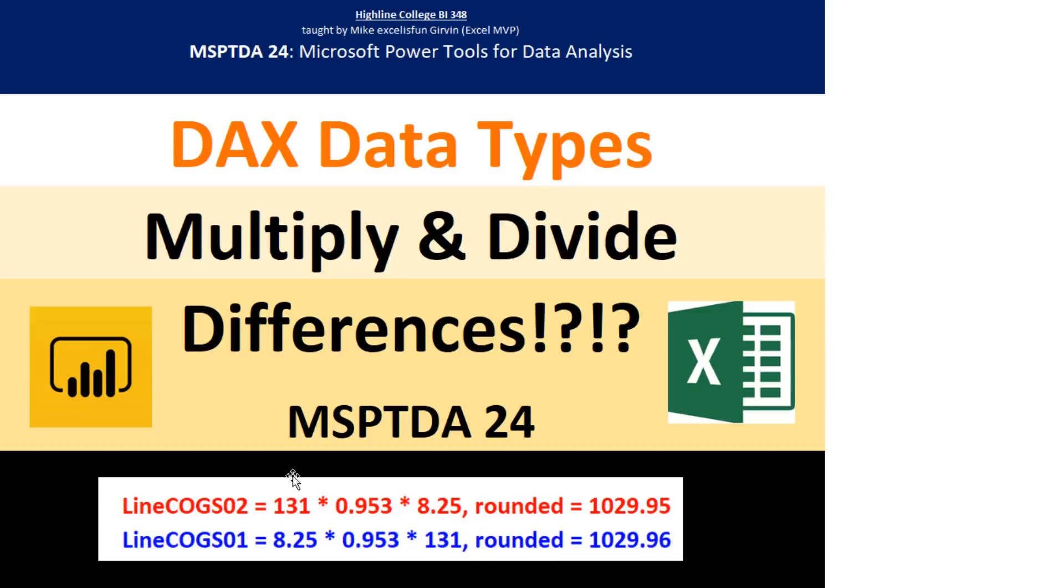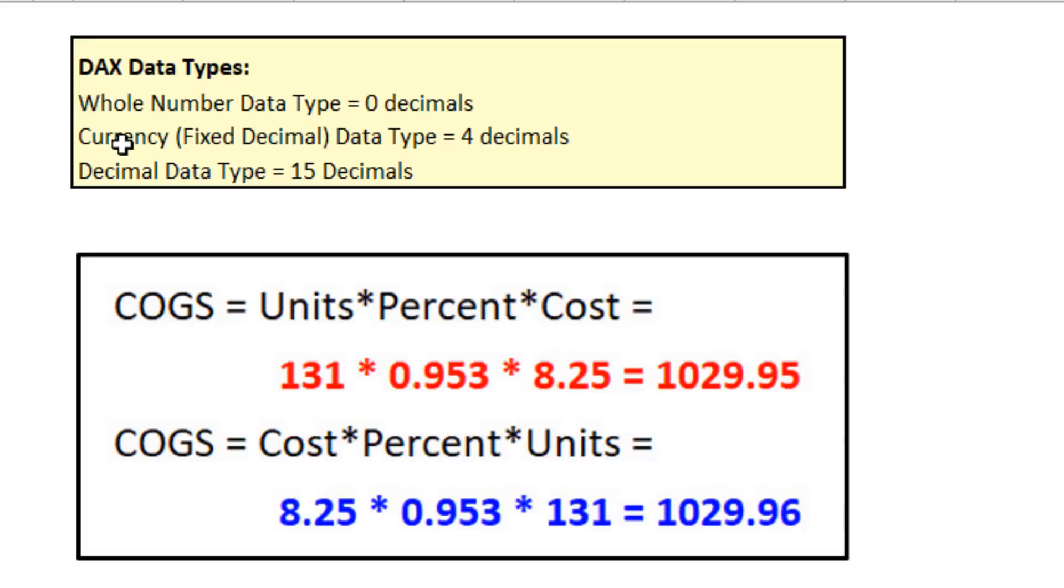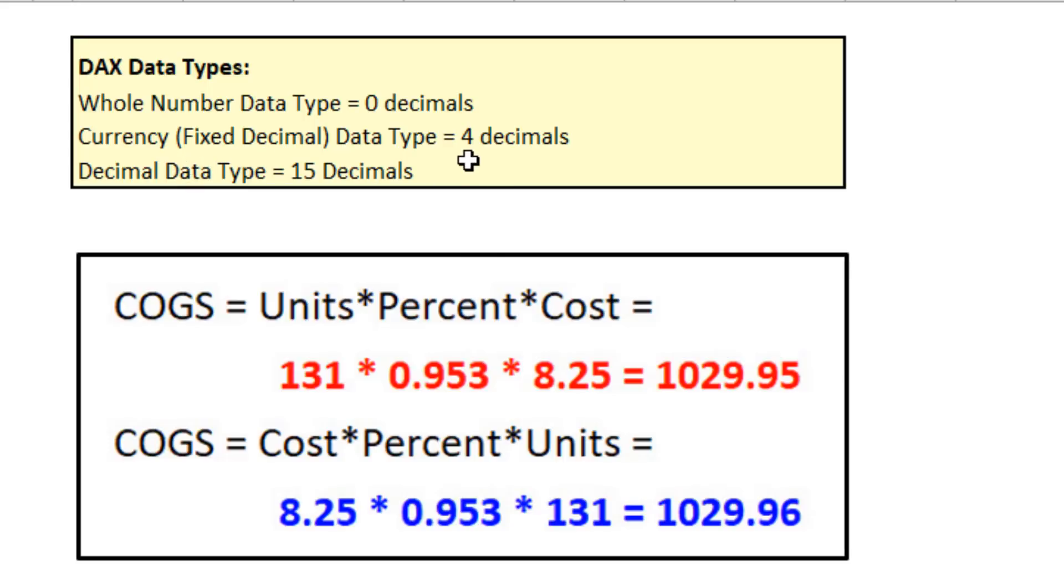The fact comes from how we add data types to each one of these numbers. The data types in DAX, we can have whole number, 0 decimals, currency, or in Power BI Desktop, it's called fixed decimal, up to 4 decimals, and decimal data type, up to 15 decimals.